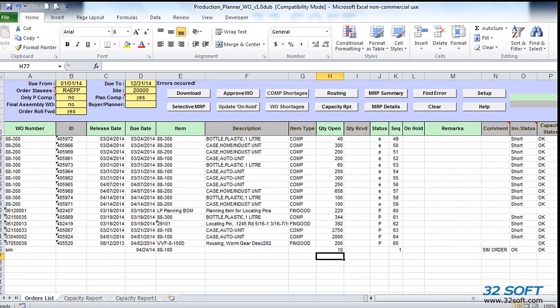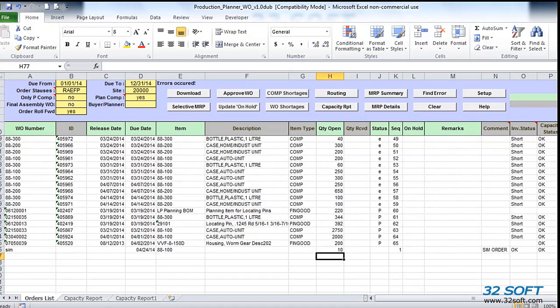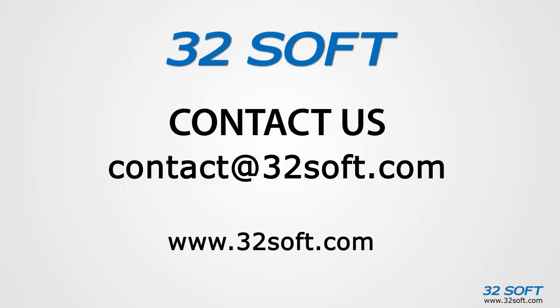As demonstrated, 32Soft's Work Order Production Planner is a great productivity tool that is very easy to use, requires minimum training, and will significantly increase efficiency and accuracy of your production planning process. For more information about this and other productivity tools, or to start your free 60-day trial, email us at contact at 32Soft.com. And please be sure to visit our website to sign up for our free educational webinars, www.32Soft.com. Thank you for your interest in our productivity tools and for taking the time to view this demonstration.